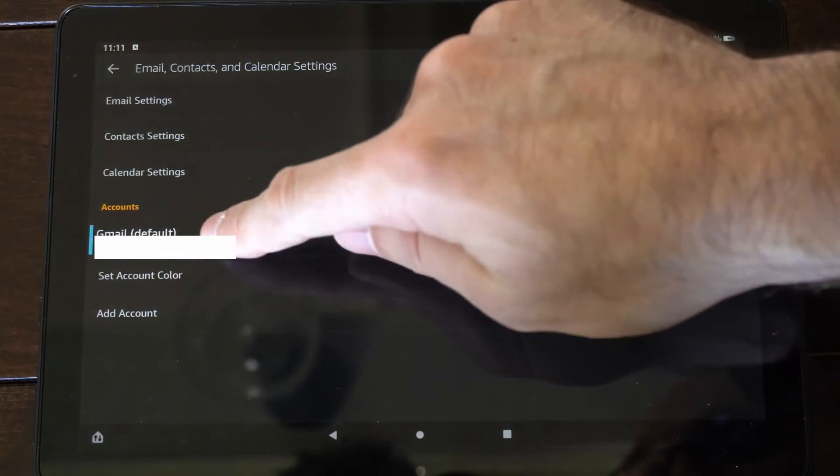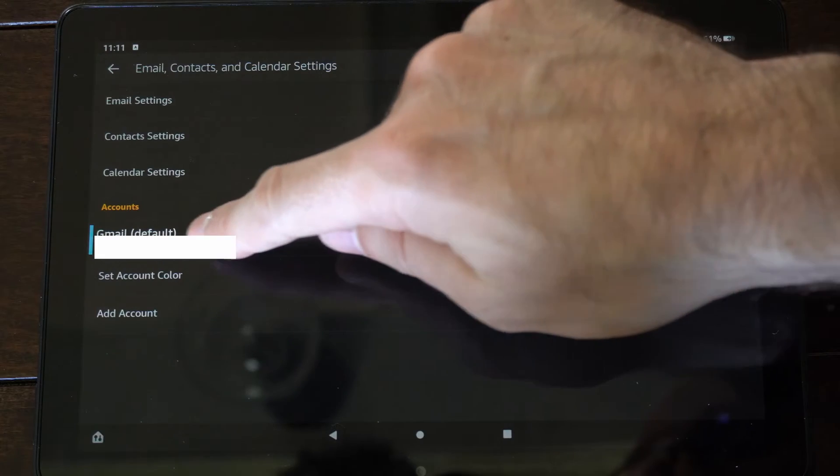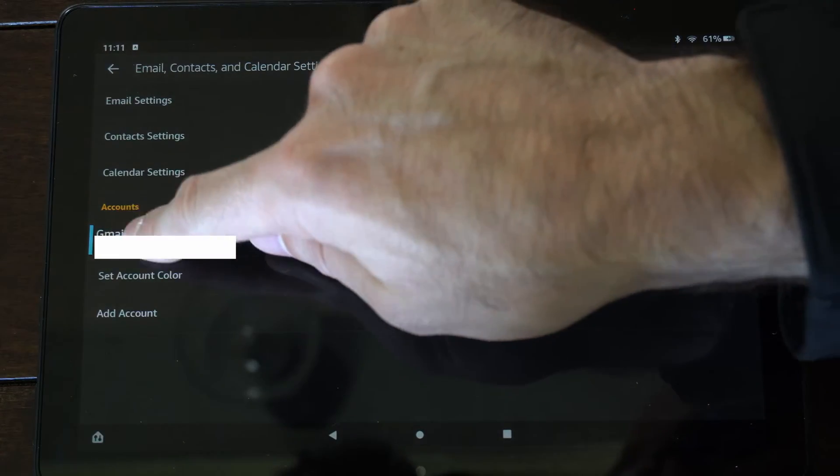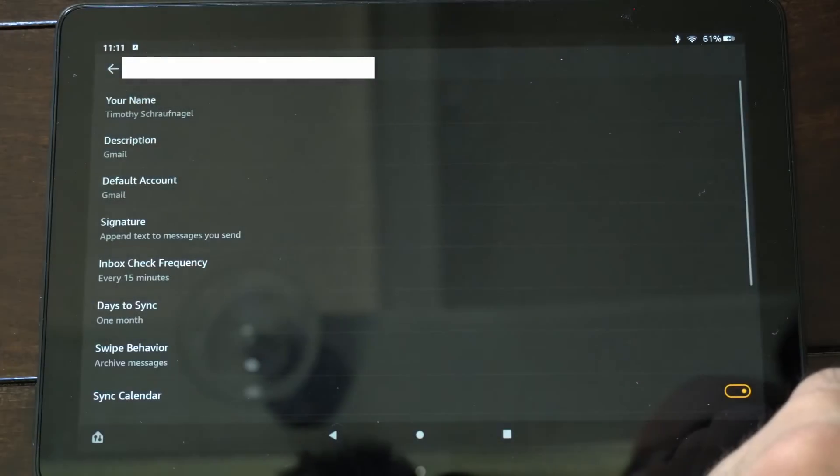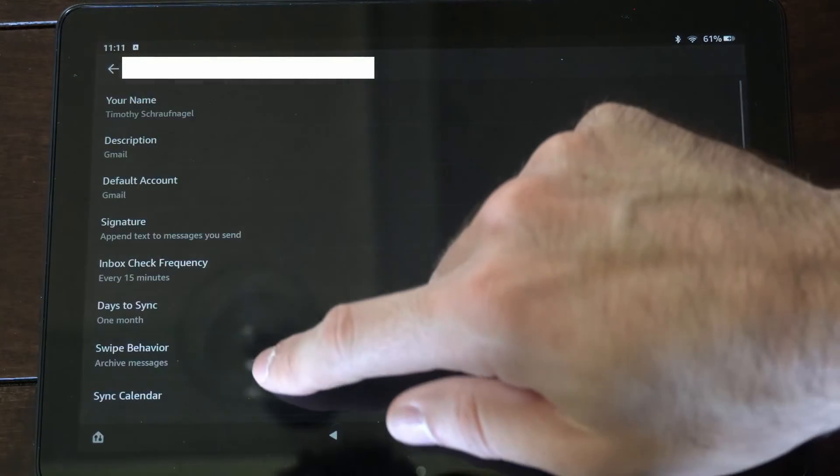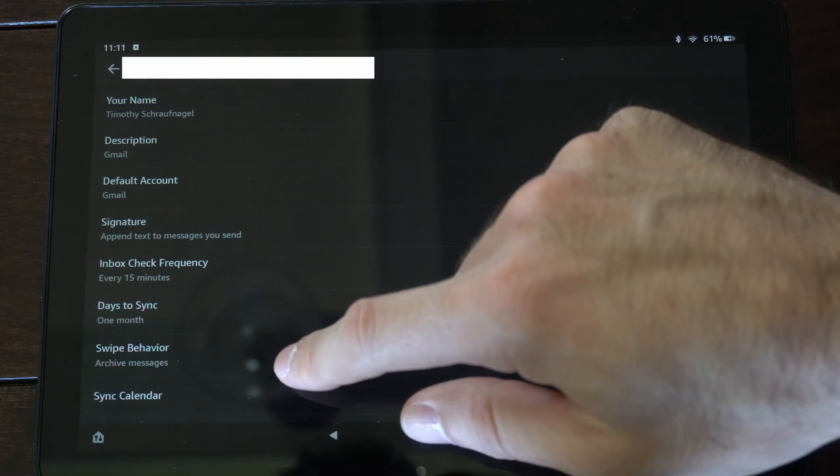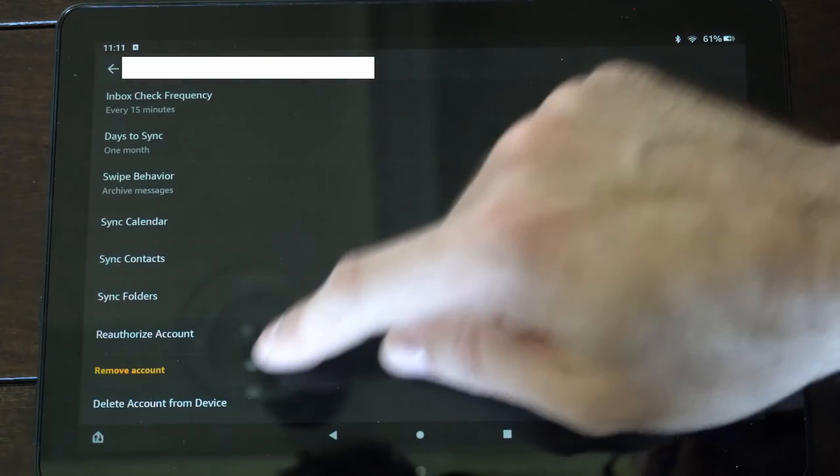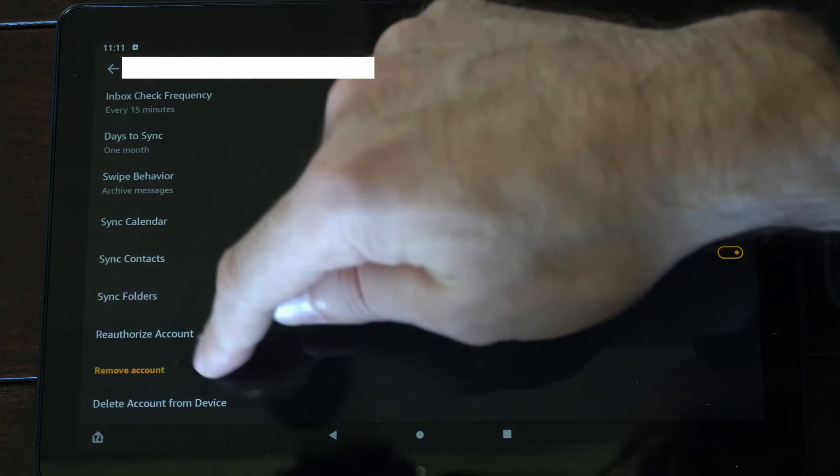Then go to Gmail account default right here and select this. Then under here, let's go on down to where it says remove account.